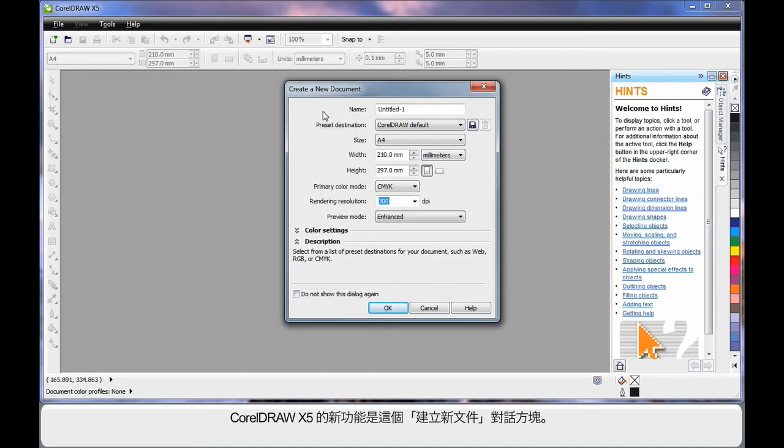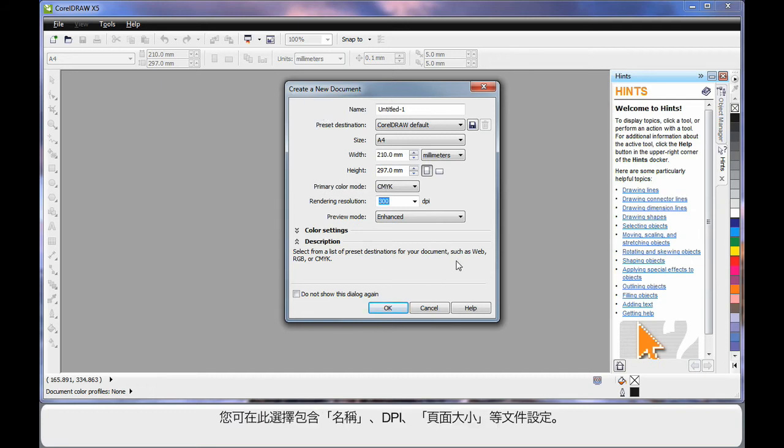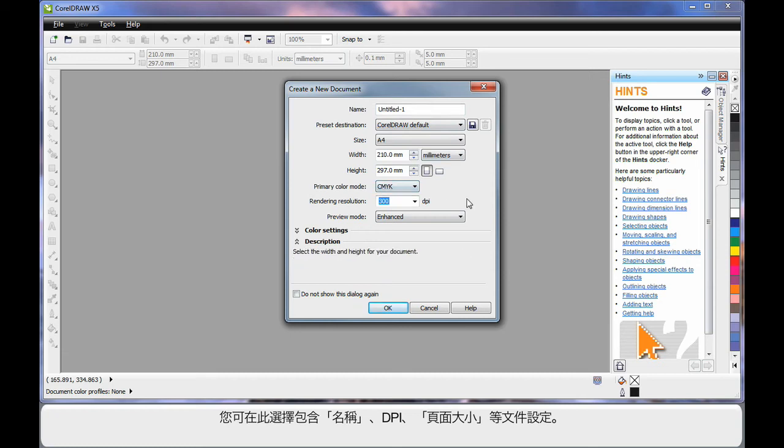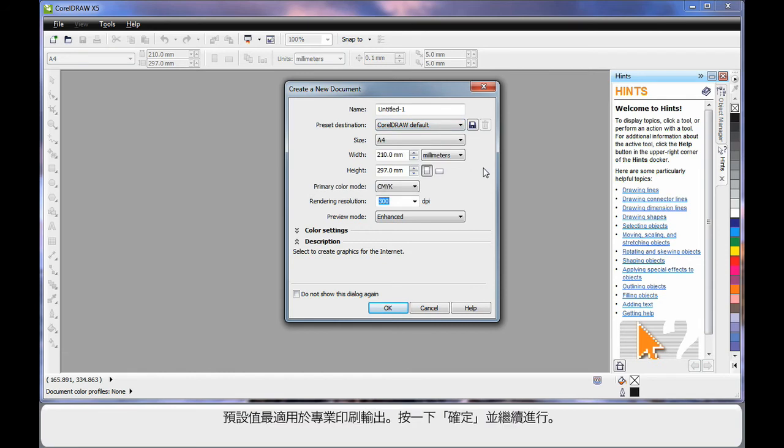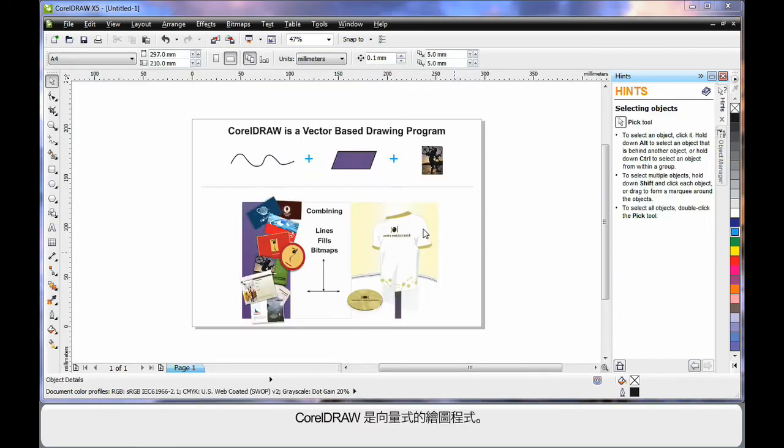New to CorelDRAW X5 is this Create a New Document dialog. Here, you can set up all of the parameters you require for this document, right down to naming the document, the DPI, page size, etc. You can set up for web and for various types of output. Just bear in mind for now, the default settings very much suit a professional print output. So let's click OK and move on.